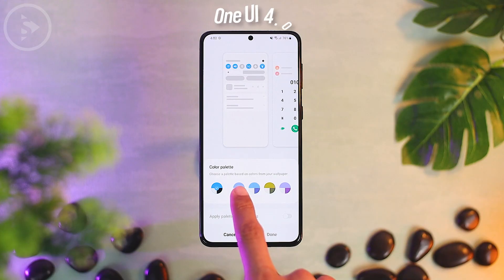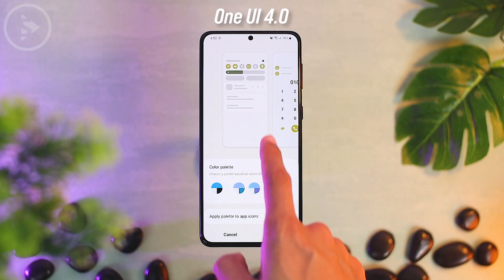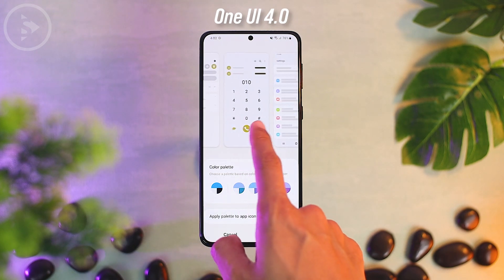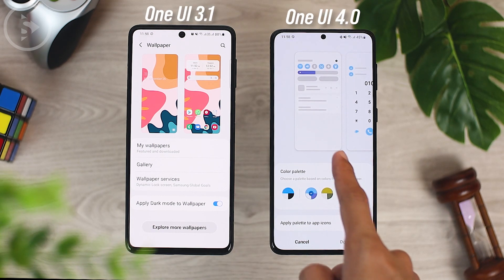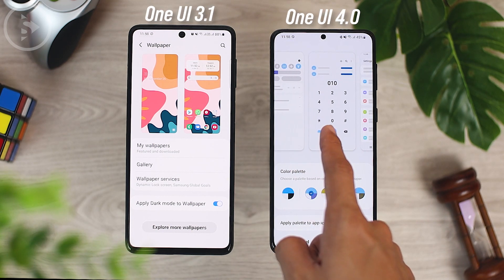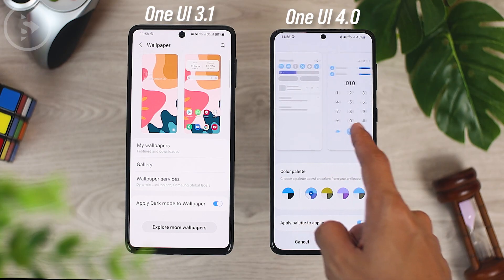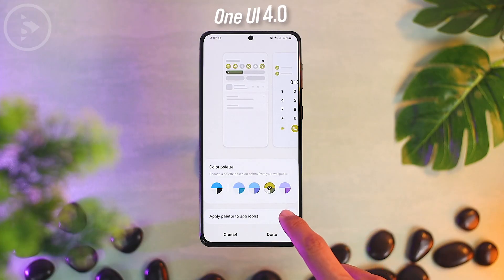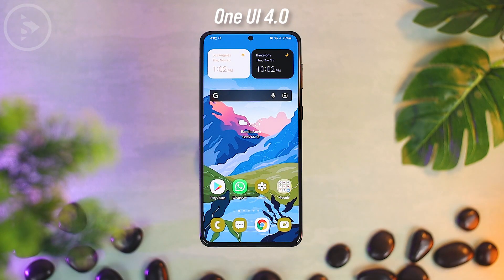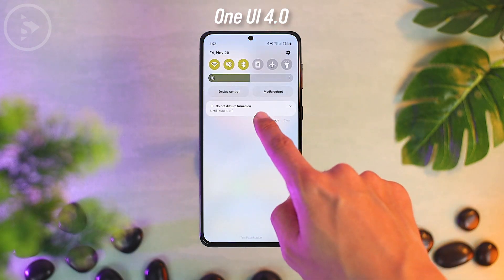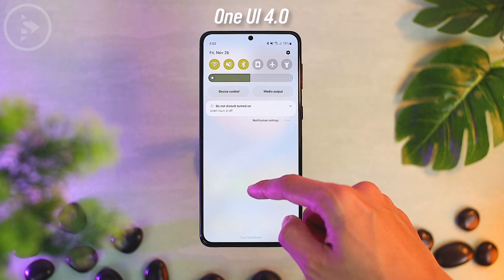You can choose this feature to change the color appearance of almost all system themes. This color palette feature will automatically choose a theme color for you which you can directly select. Here you can also match the icon with the color palette color that you choose, and the overall color of the theme and icons will immediately change.